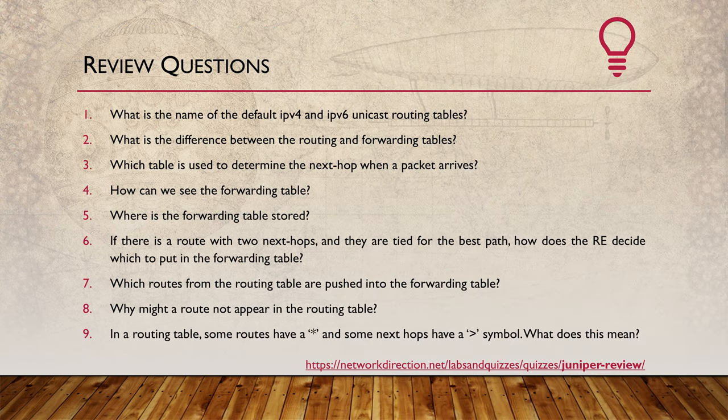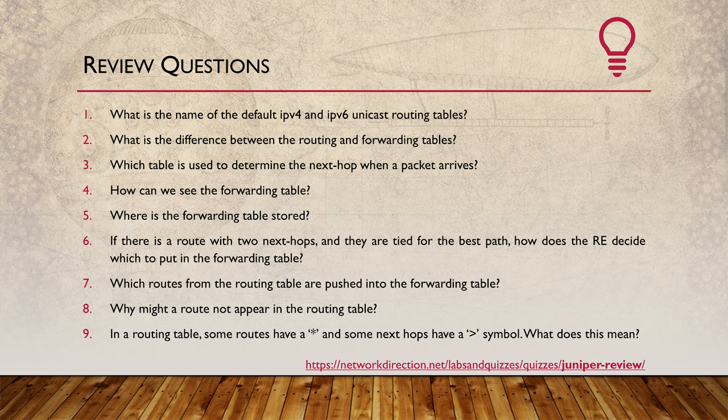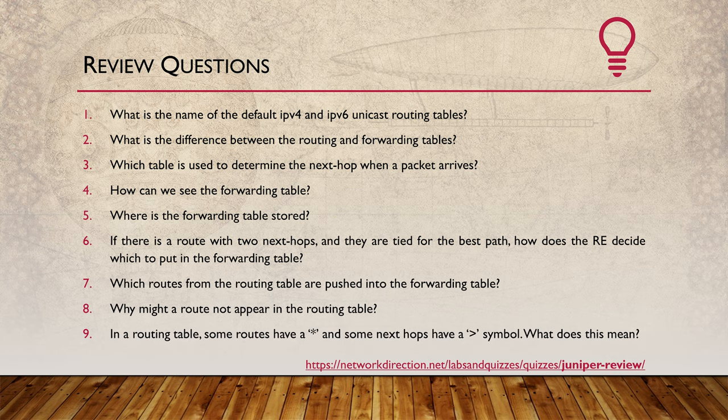This has given us the opportunity to really see the split between the routing table and the forwarding table. If you're not comfortable with this yet, I recommend reviewing this again until you're happy that it's making sense.